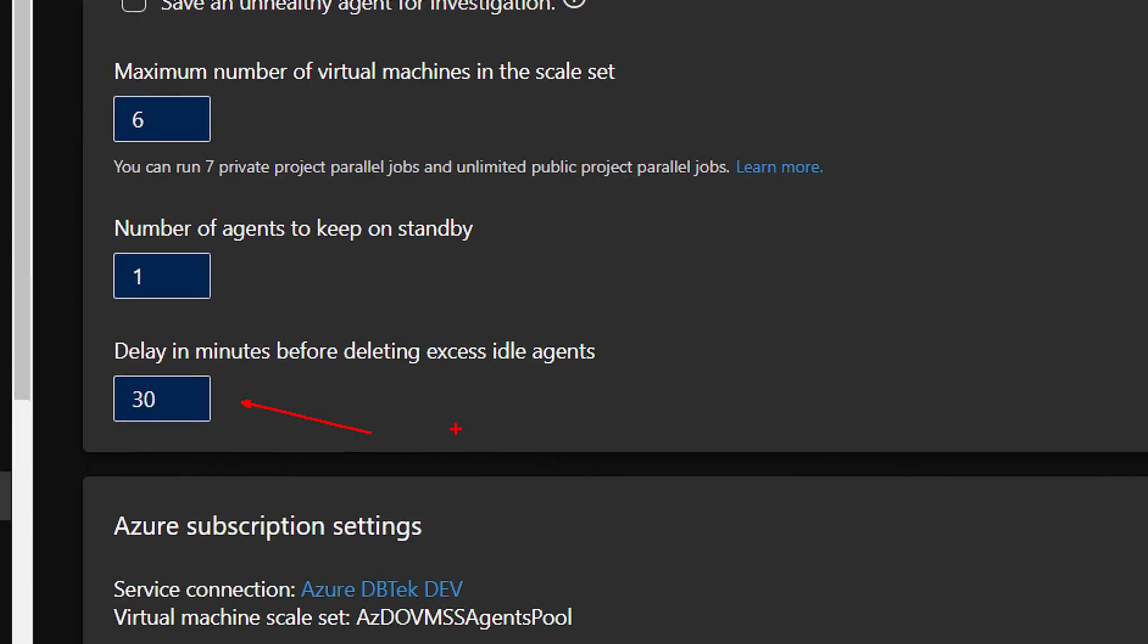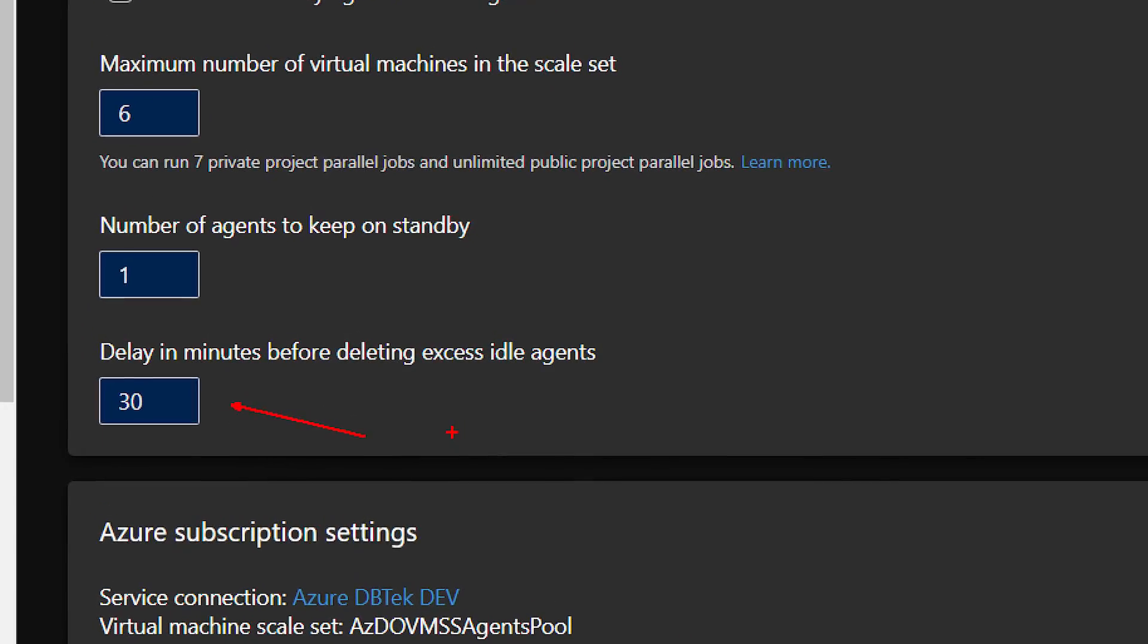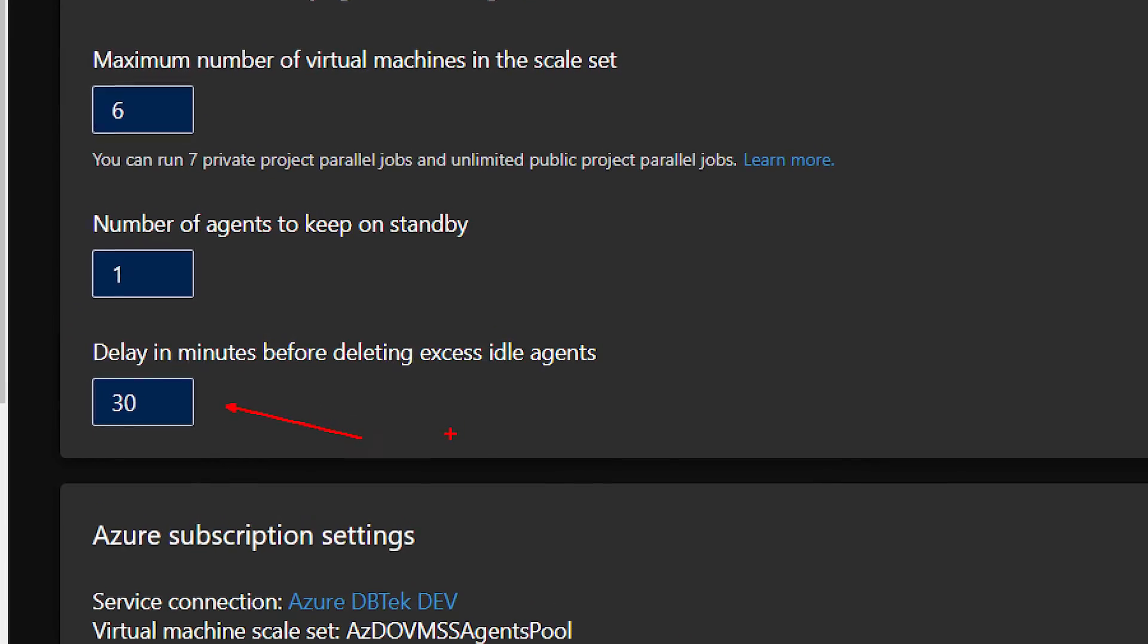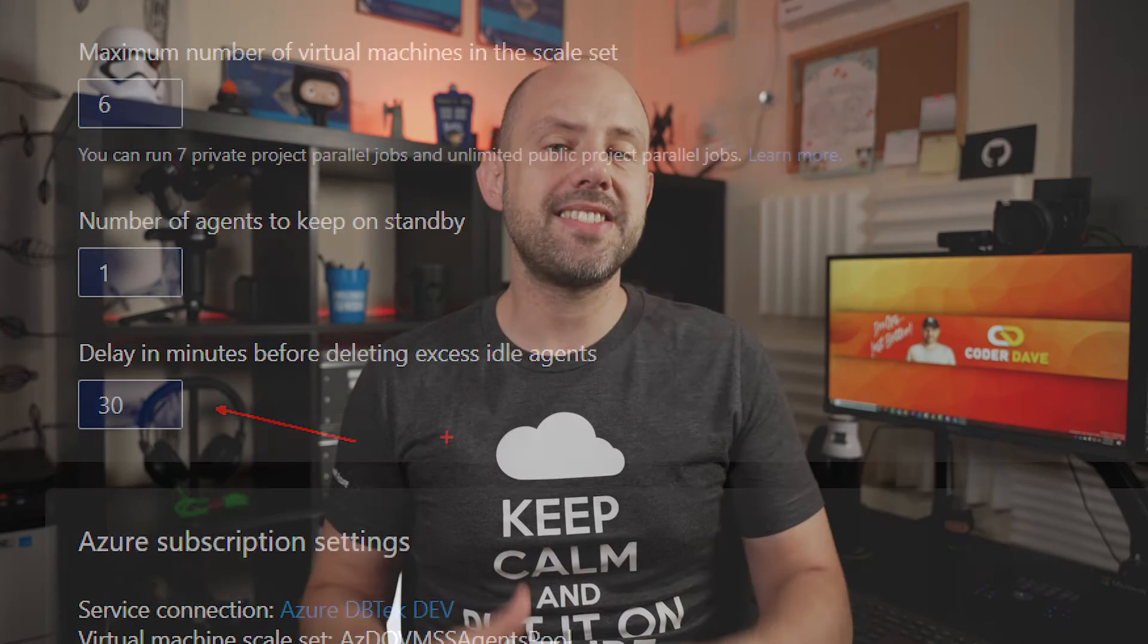Talking about scaling in instead, Azure Pipelines scale in and remove the agents whenever the number of idle agents exceed the standby count for 30 minutes. And this is of course configurable using the delay in minutes before deleting access idle agents setting. Let's see this in practice.